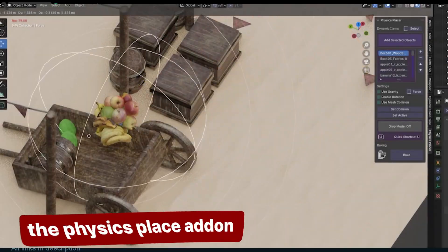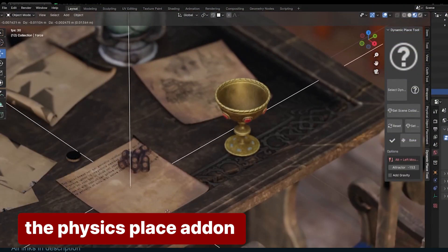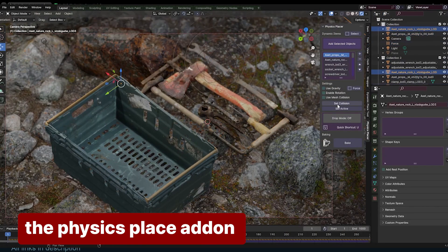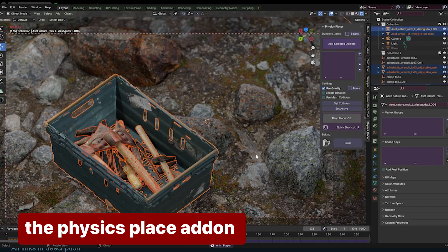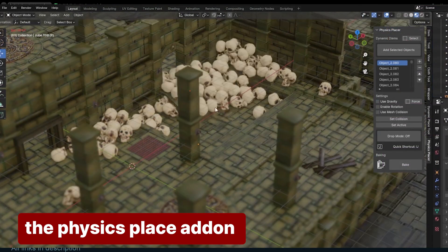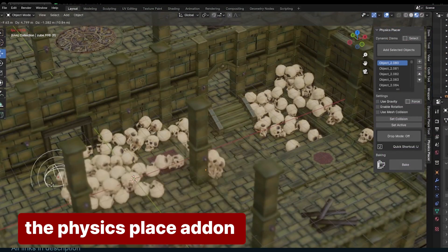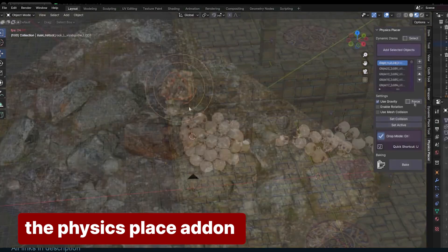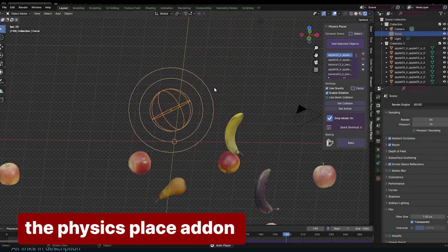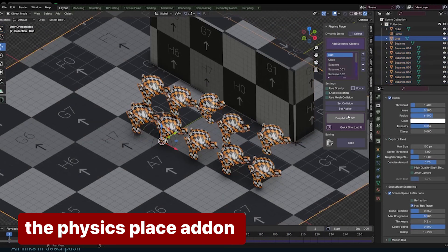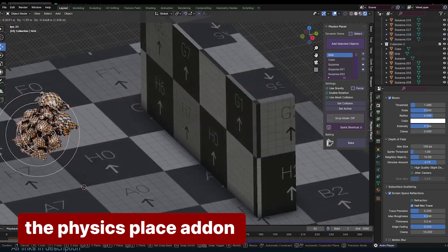As I mentioned earlier, simulations can be versatile. For example, they can help you easily place and pile objects. The Physics Place add-on is a great example of this. It uses physics to scatter objects and ensure they are well-balanced and free of intersections, unlike traditional methods like the particle system or geometry nodes, which often result in unrealistic object placement.